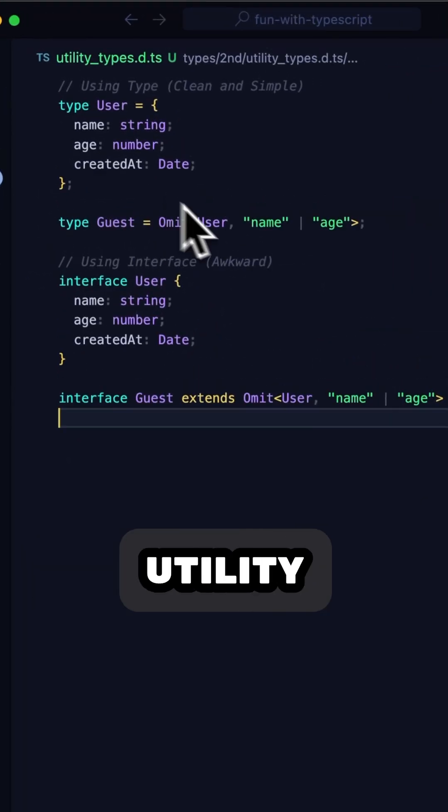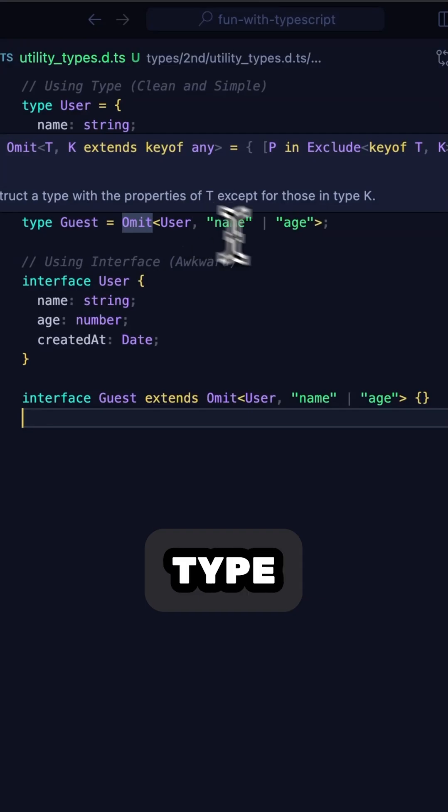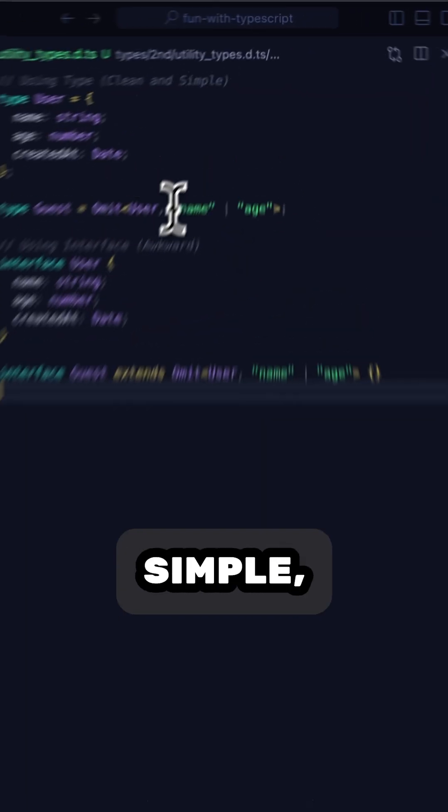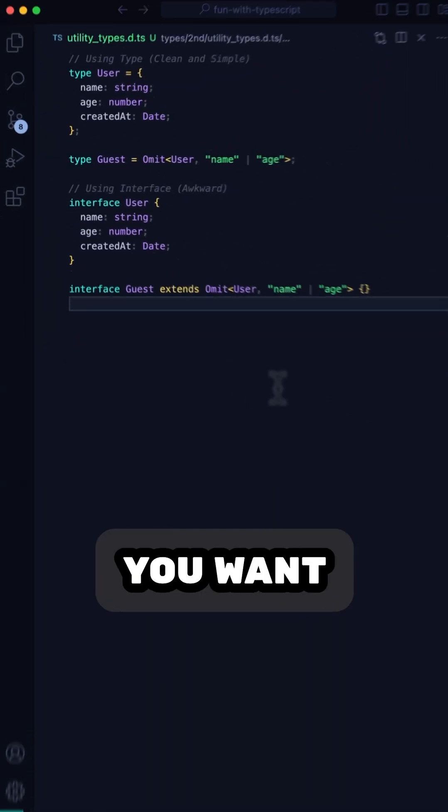The same goes for utility types, like omit. Using type makes it super simple, whereas interface gets awkward real quick.